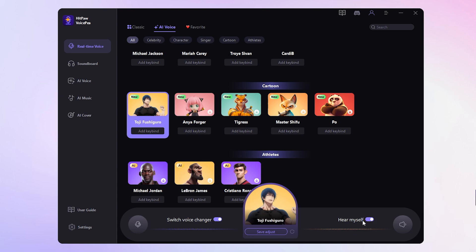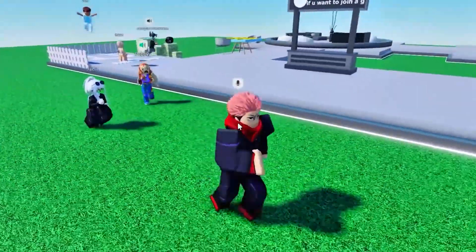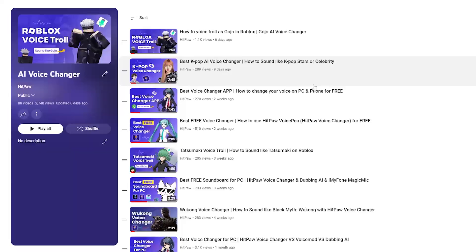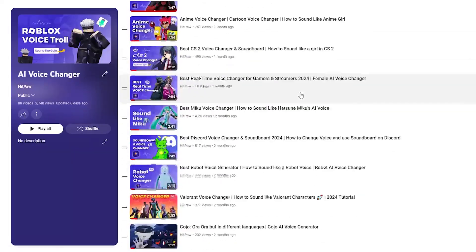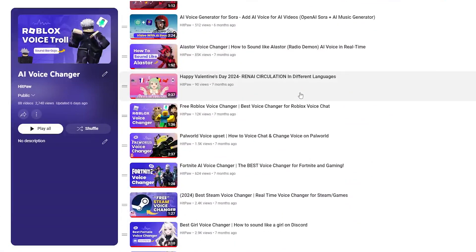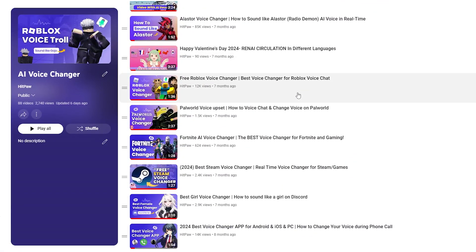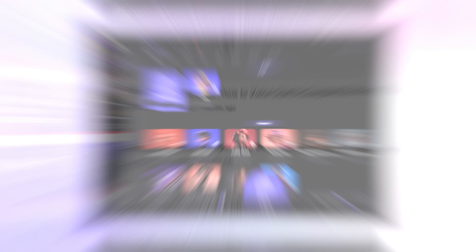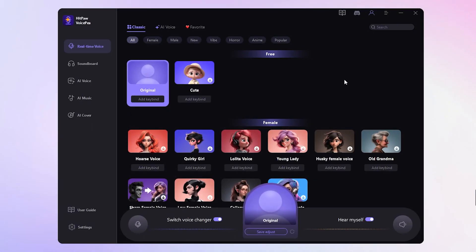Now we can use the new voice in Roblox and any other games. If you don't know how to set up voice on Roblox or other platforms, check our guide video or drop us a comment for help. And that's it for today's video.